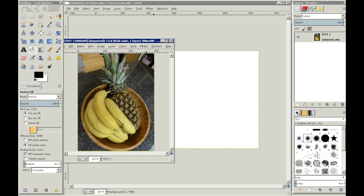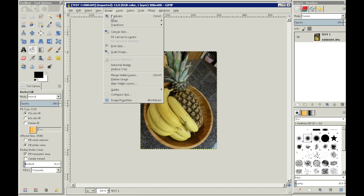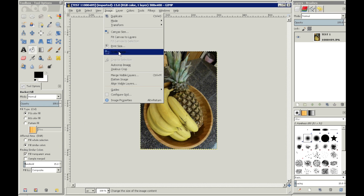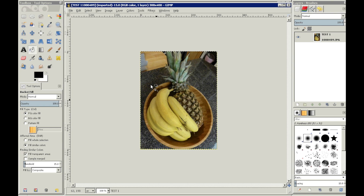Now, if you already happen to know that one of the images is the size that you want to set both images to, you want to open that image and then go to Image, Scale Image, and see what the pixel size is in that image.